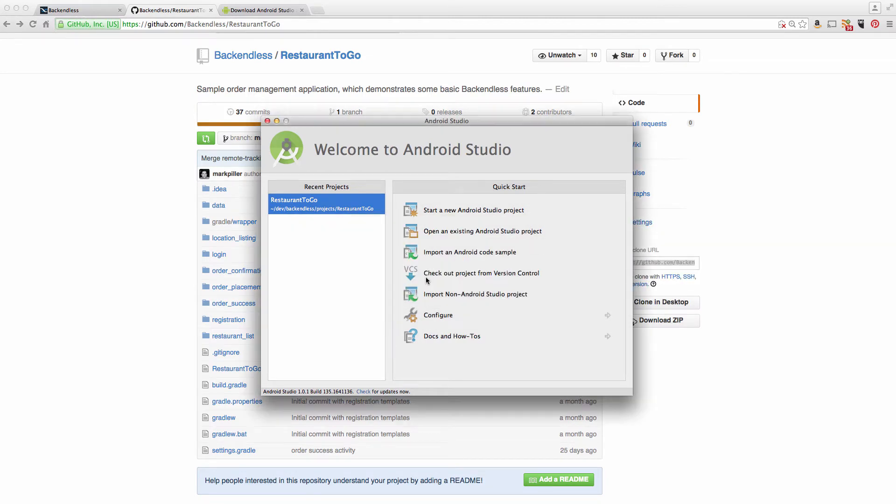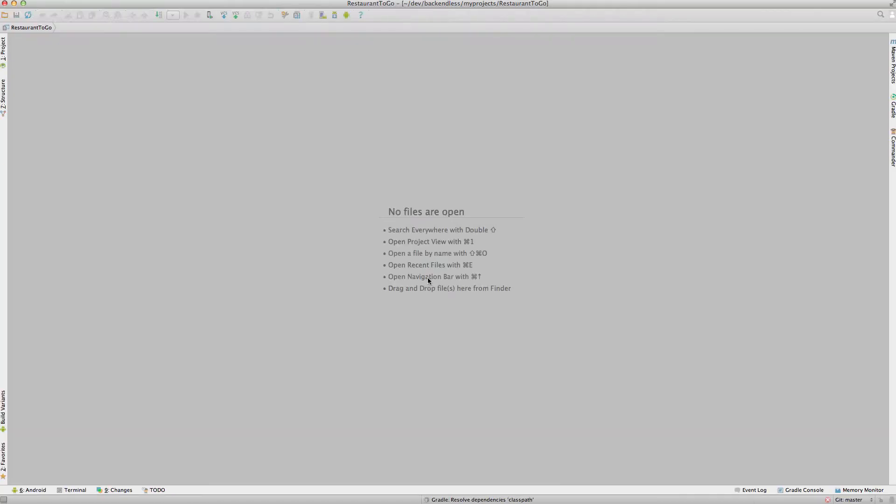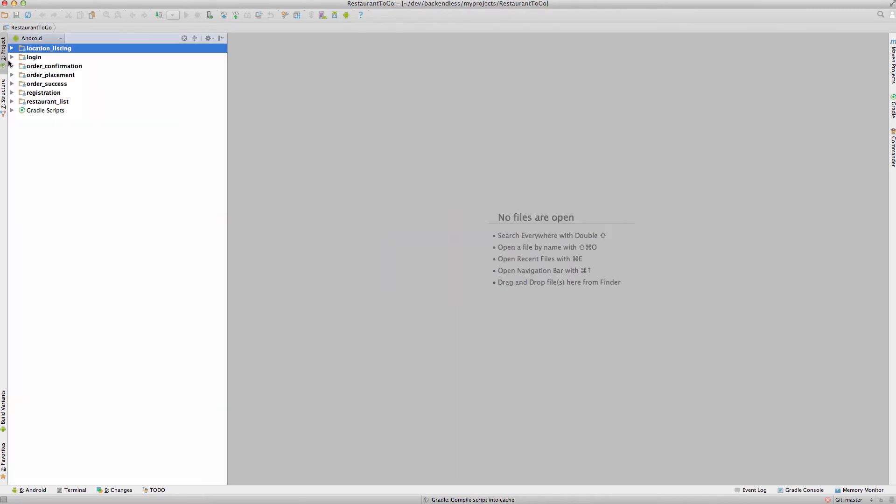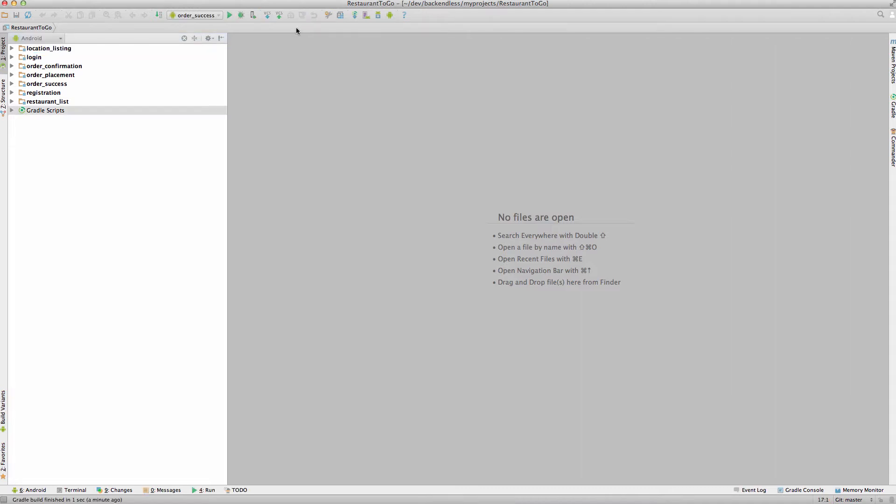Select Yes. And now we have everything that the project is made out of available in Android Studio. Before you go any further, it would be a good idea to verify that you can actually run the application and everything is working as expected out of the box.